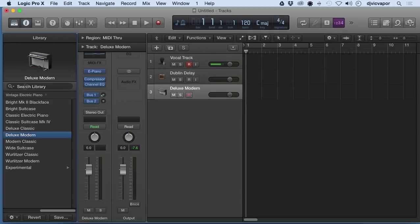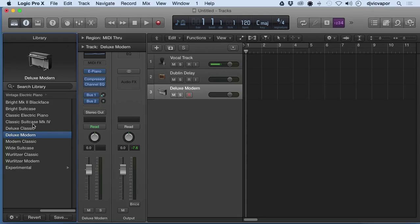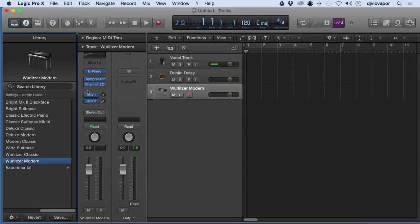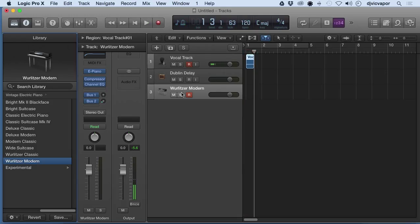So now that I've selected deluxe modern, it's kind of set up the necessary processing and plugins and bus routing and things like that for this particular track. As I select, again, those things update to different setups and arrangements.